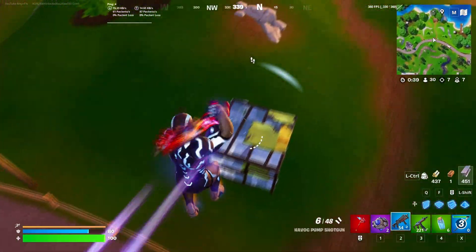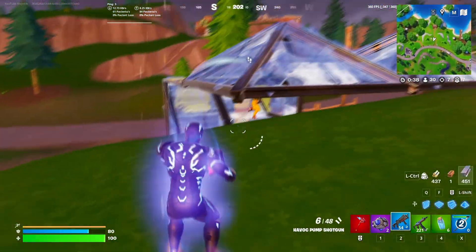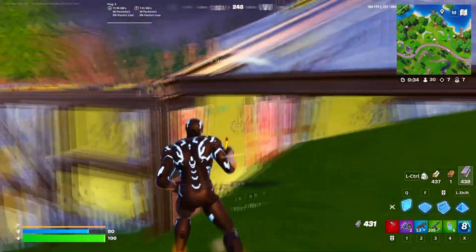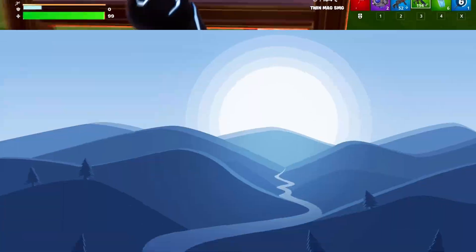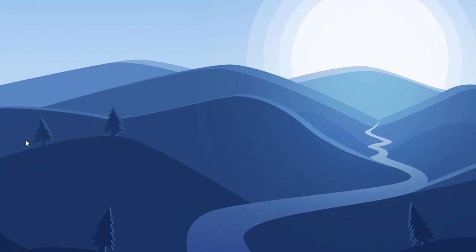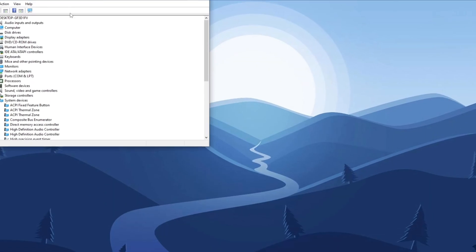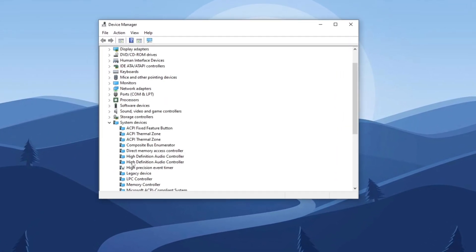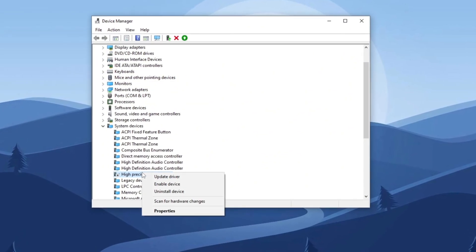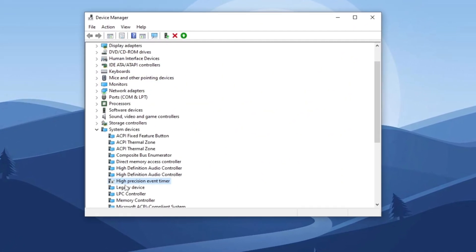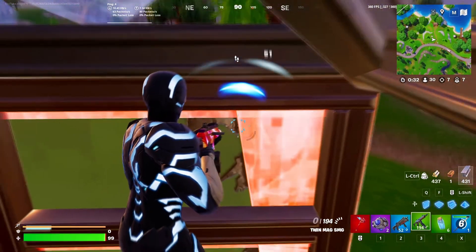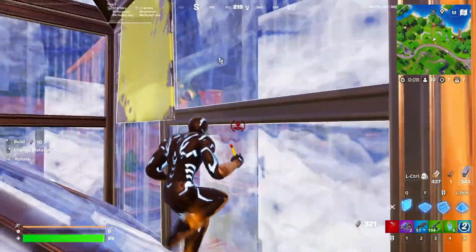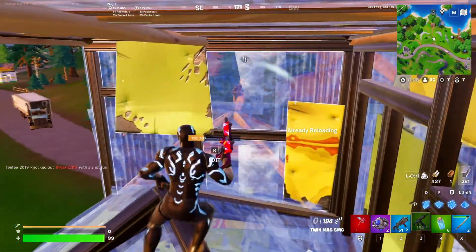Step 9: Disable High Precision Event Timer. To disable HPET and improve system performance, right-click on the Start menu and select Device Manager. Scroll down and find System Devices, locate High Precision Event Timer, right-click on it, and select 'Disable Device.' This tweak helps reduce system latency and can enhance responsiveness, especially for gaming and real-time applications.